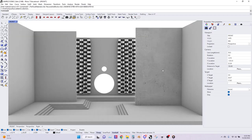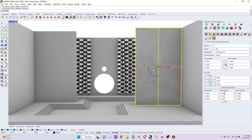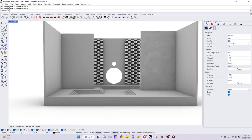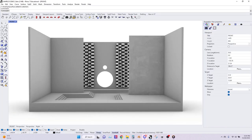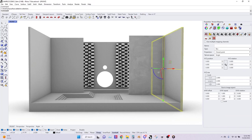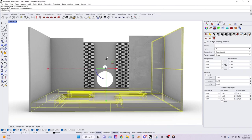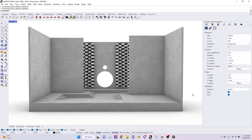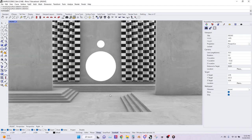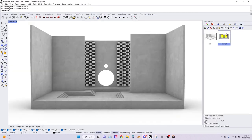You might have this problem with a lot of your materials — it just kind of depends on your feel once you actually start to test things out. Now you can see how the entire space has this nice concrete texture and the space is kind of starting to come together.